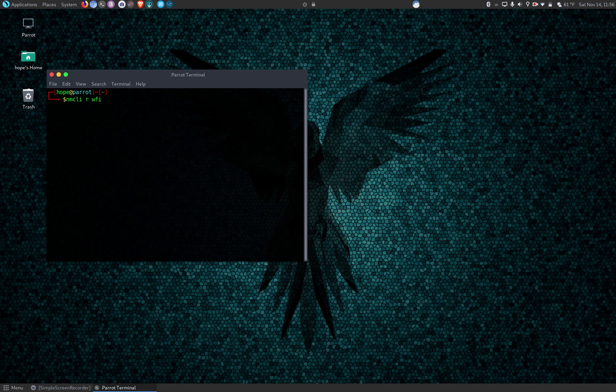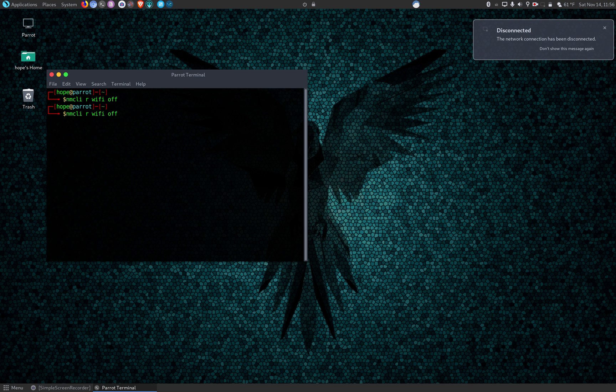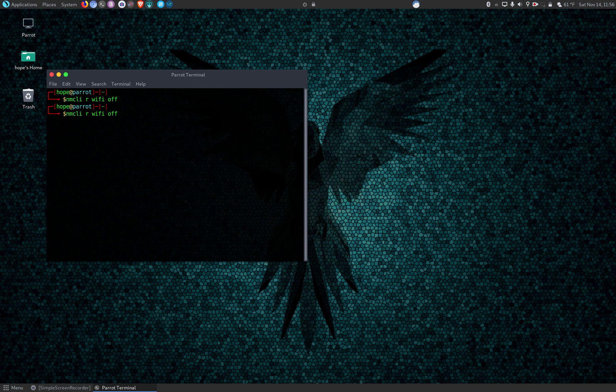then WiFi off to turn it off. There you go, and you see the network disconnected. Same command, nmcli r